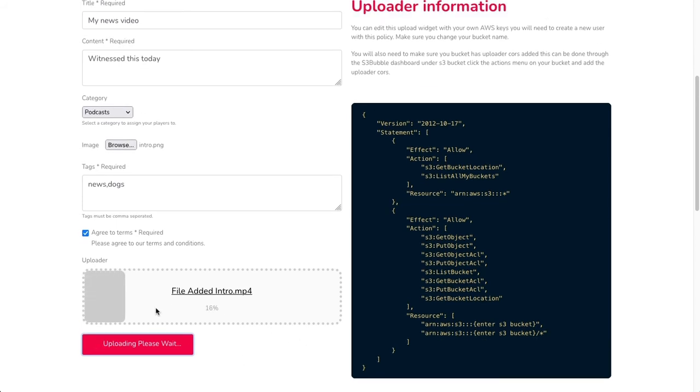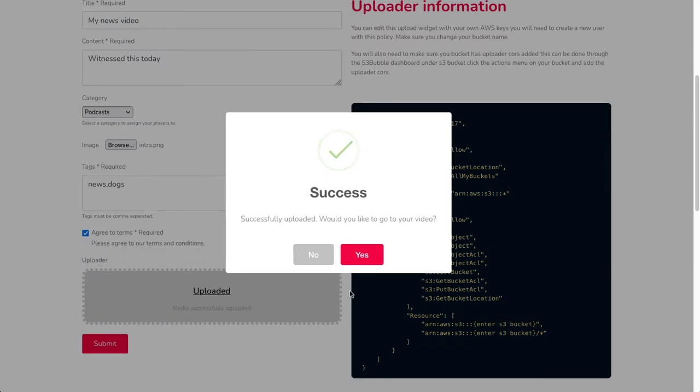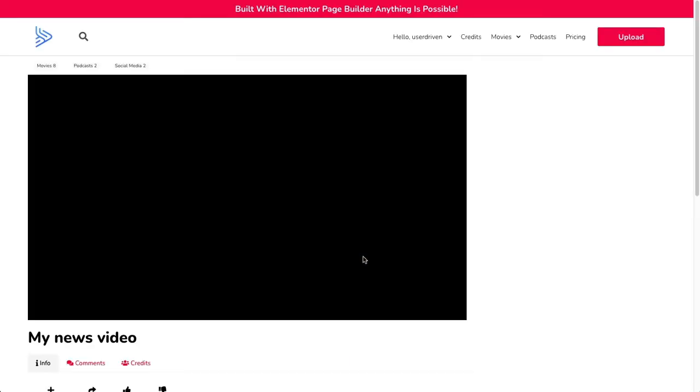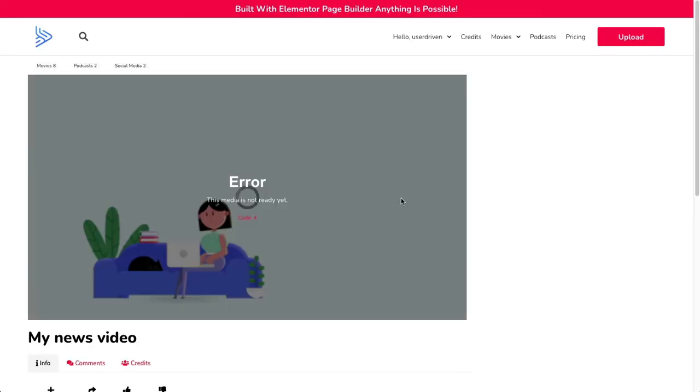You can see our video's uploading now. As soon as it's uploaded to that folder, it's going to go off and hit our Lambda function. Then what it's going to do is encode it to HLS. Let's go ahead and click yes. You can see our videos here now. This is being encoded to HLS.